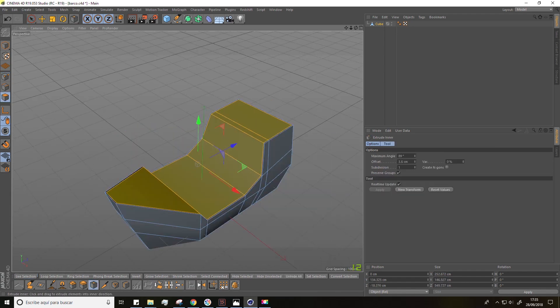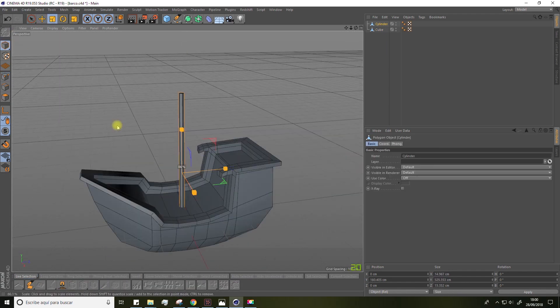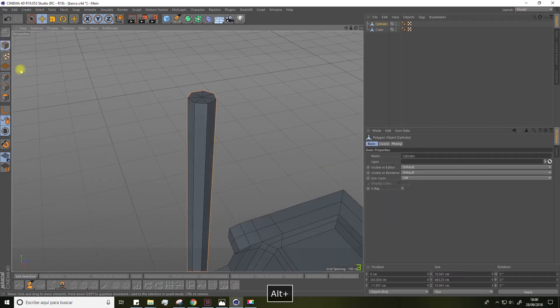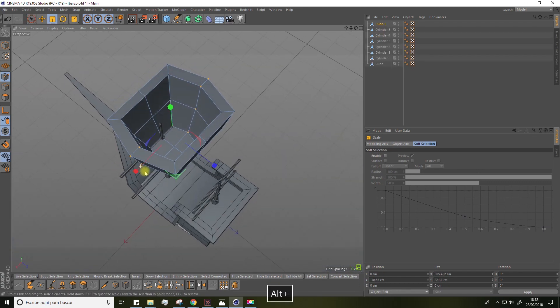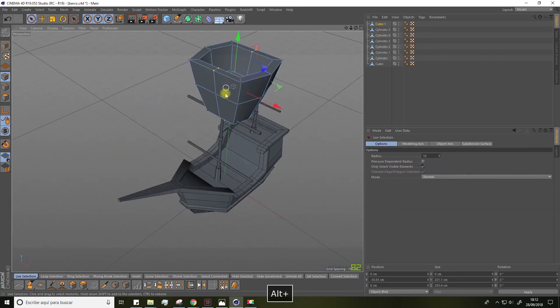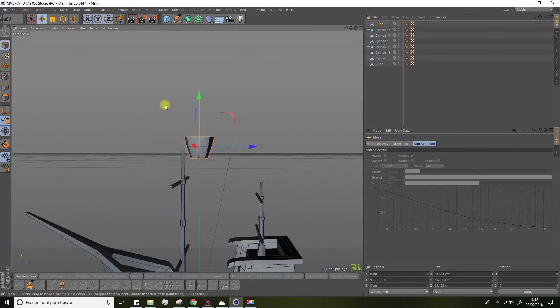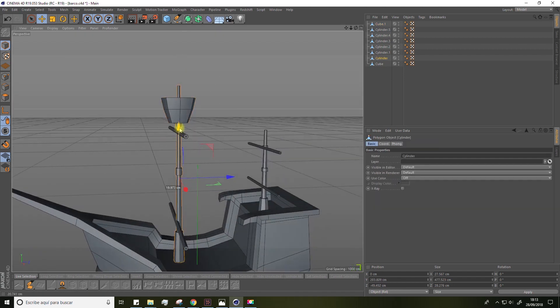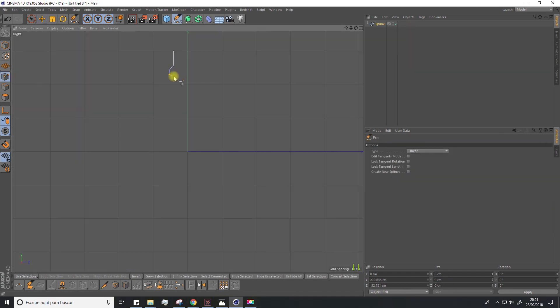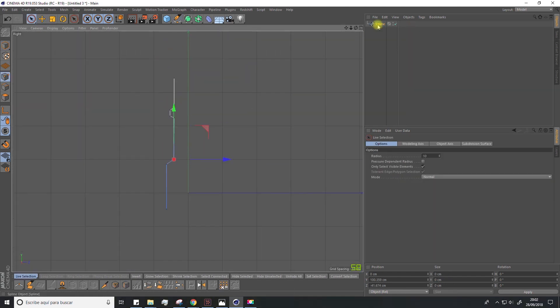In this course on Cinema 4D, we'll learn how to model and generate a 16th century ship. We'll model it in a cartoon style, but with all the things you'll learn throughout the course, you'll be able to adjust its style or shape however you want.